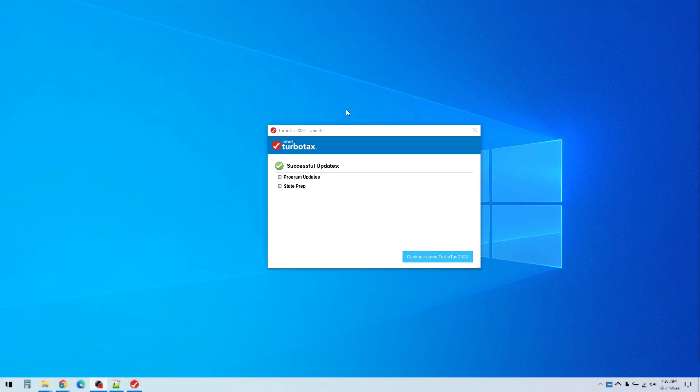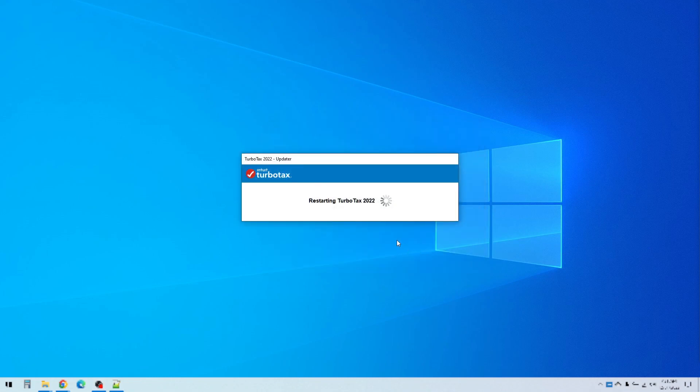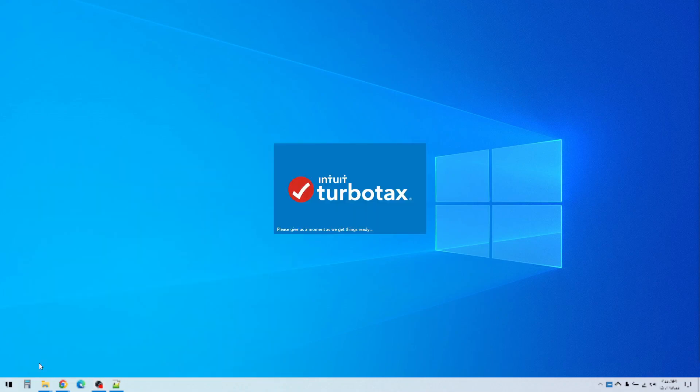Okay and once it's done downloading those it shows you what it did and any states that it downloaded and then you just click continue and here we go. The very first time you install TurboTax it's a little bit slower because of all these updates that it needs to download. Okay and I'll just go ahead and launch it from here again. There we go.